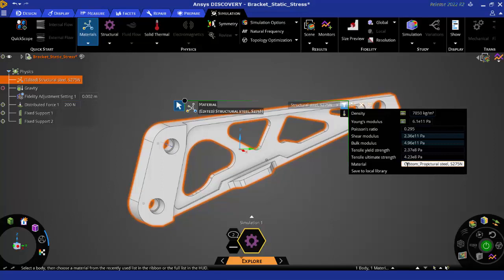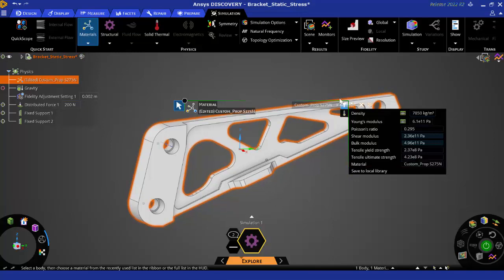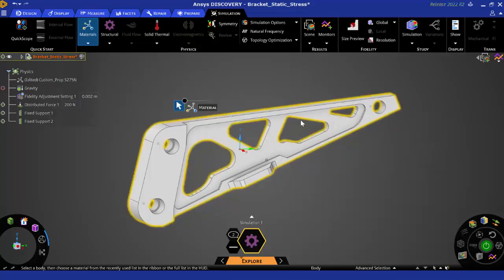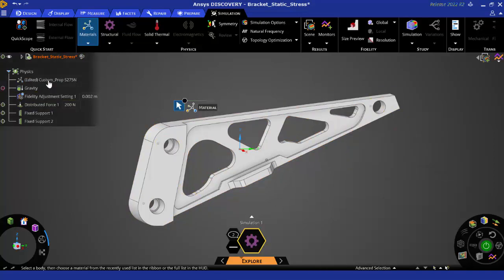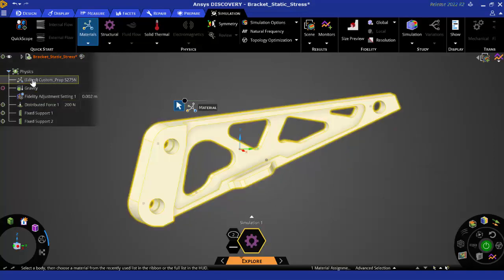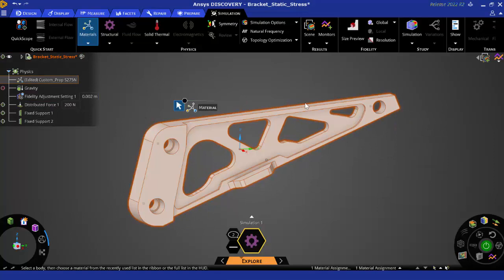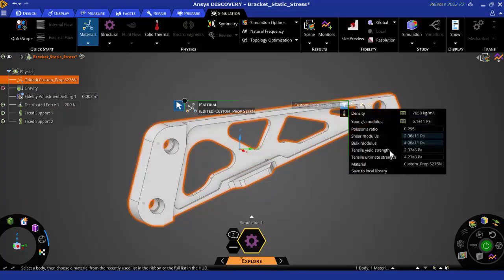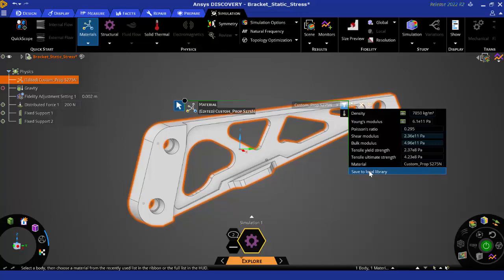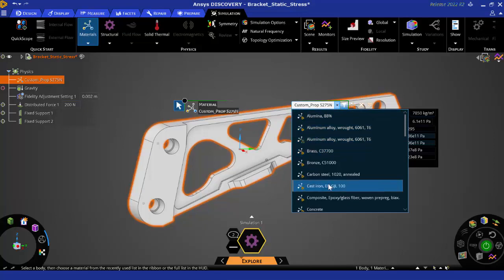So now this property has been created. I can see it in here. If I want to save it into my local library, I just need to click here, save to local library, and it will be done. So here we have custom prop as 275, and that's all that you need to do.